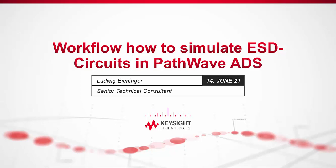Hello, my name is Ludwig Eichinger. I'm an application engineer at Keysight Technology for simulation software.